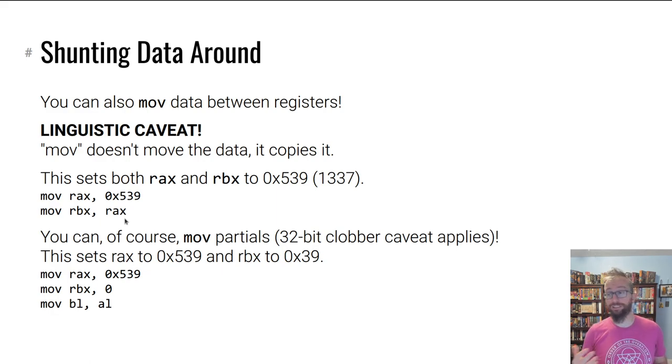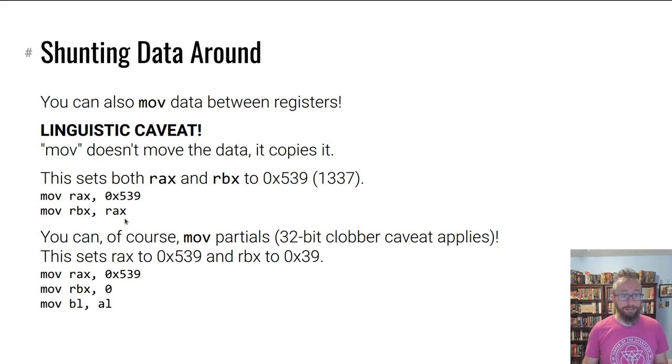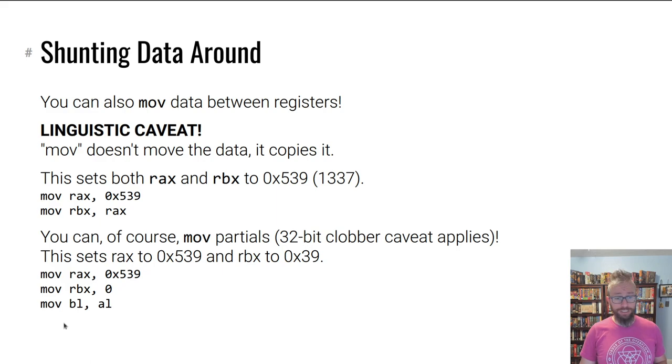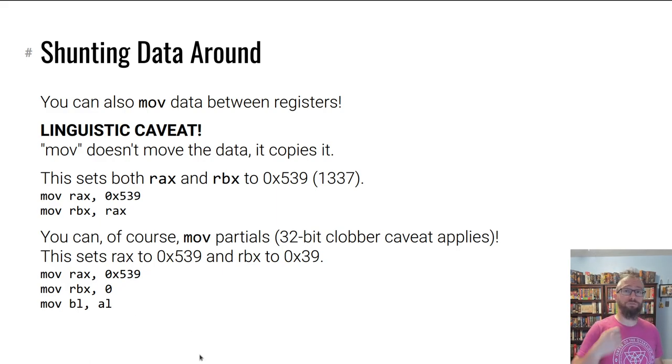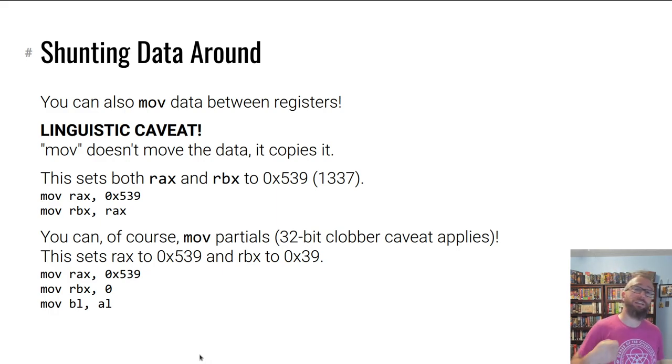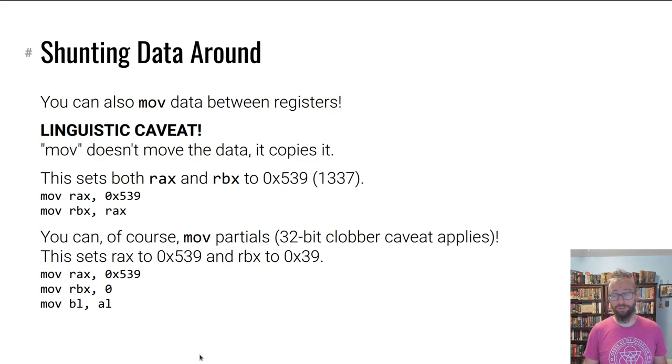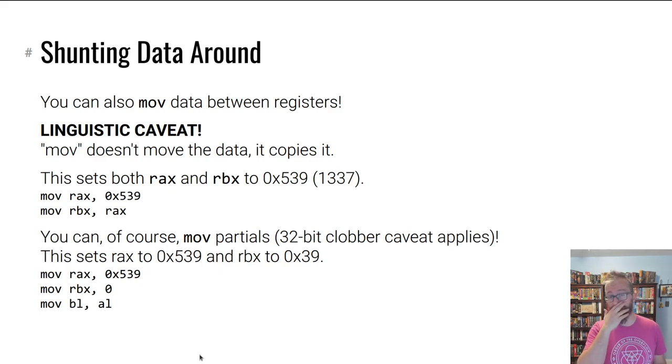The destination is on the left, the source is on the right. You can also move between partial registers as long as the sizes line up. Keep in mind, anytime you write to the lower 32 bits of the registers, the high 32 bits will be zeroed out.